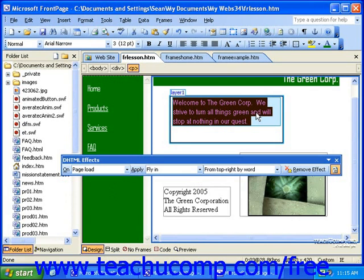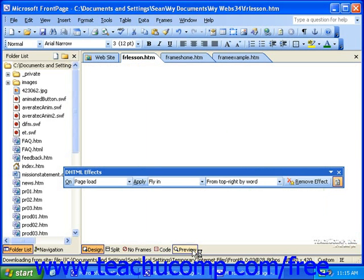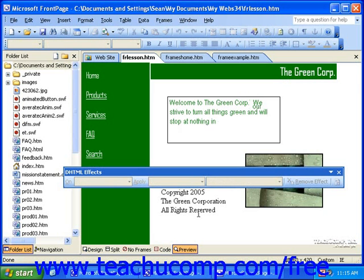Now let's go ahead and preview this. Notice how the text is just flying in from the top right corner of the screen.